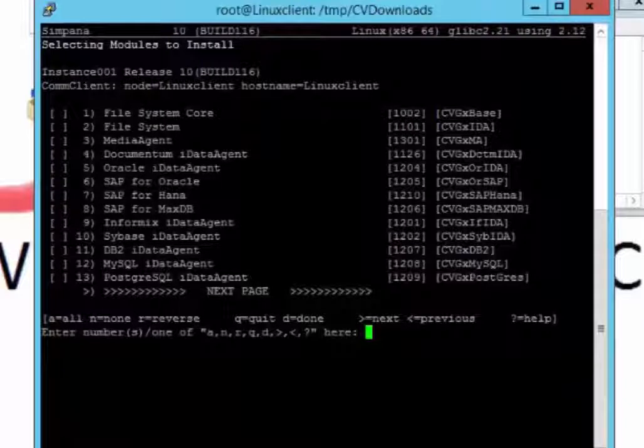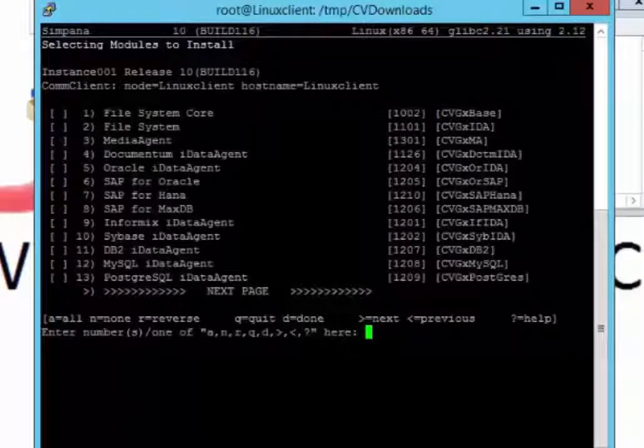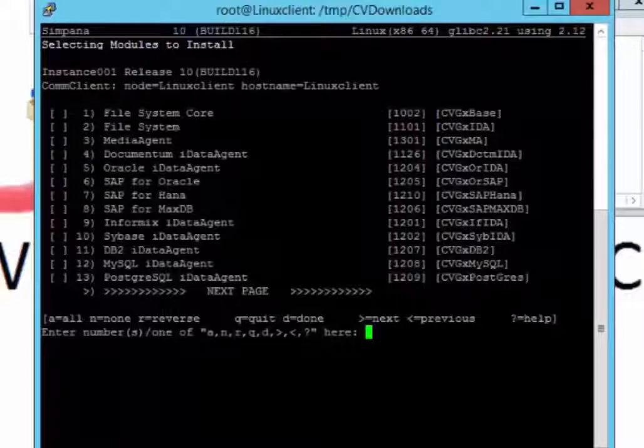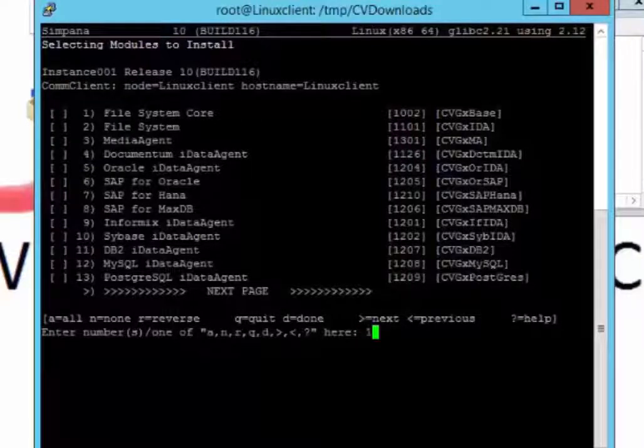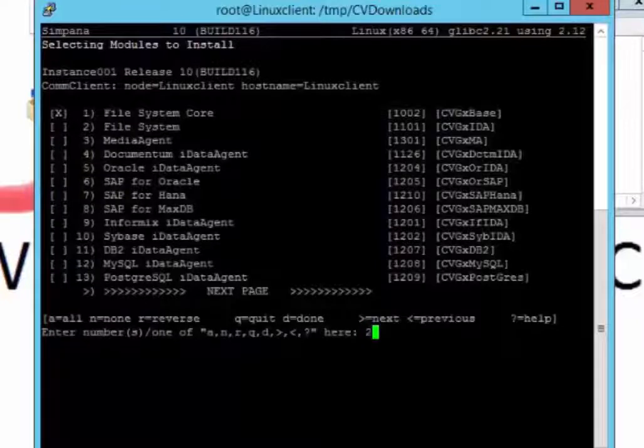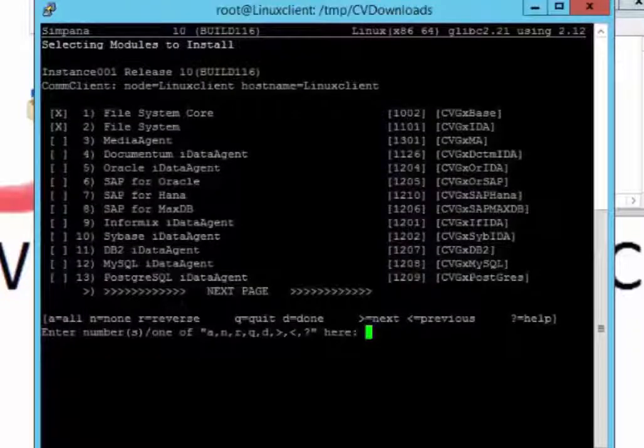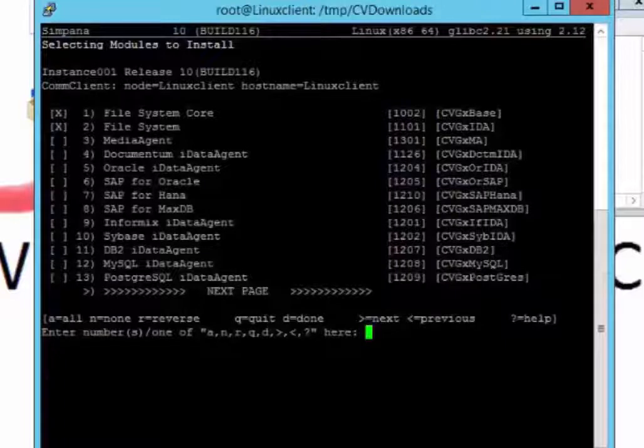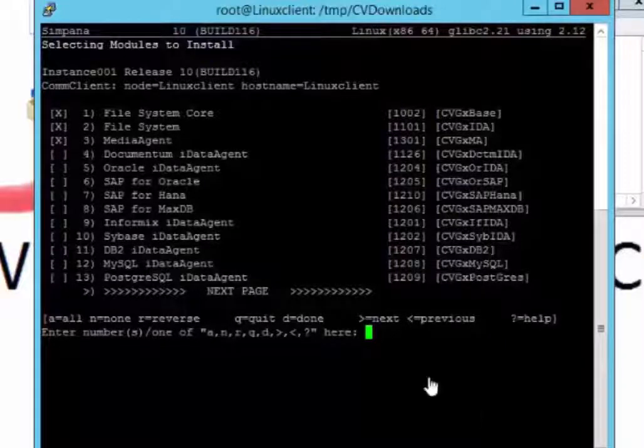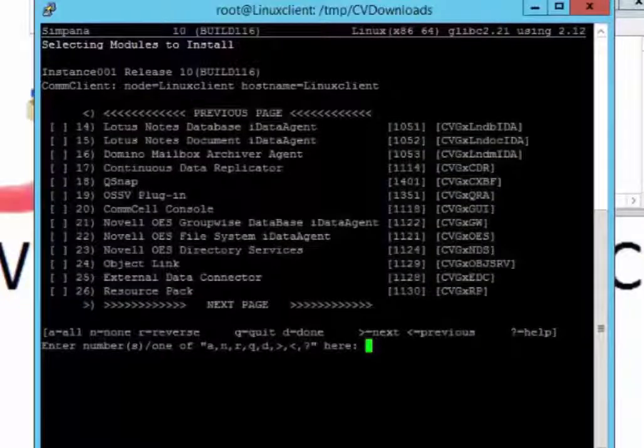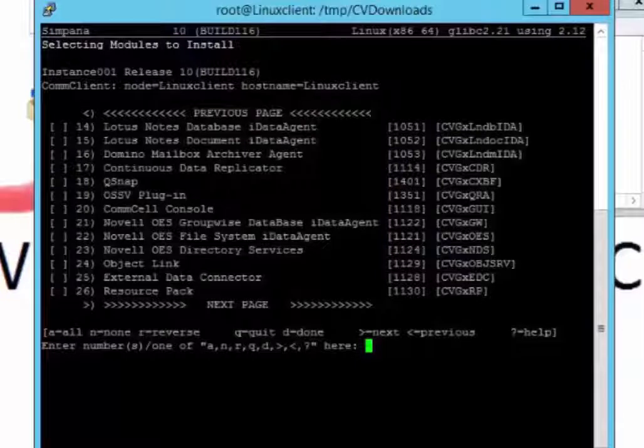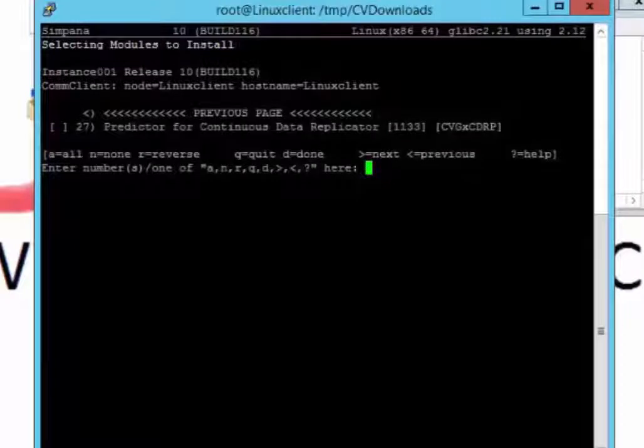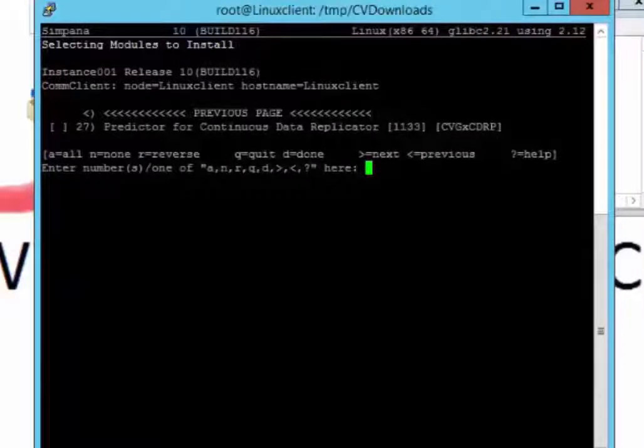This brings us to what we want to install. We're going to install this as a media agent. It originally was an idea, but we're going to do it as a media agent. We're going to push one to install the file system, two file system core. One file system core, two file system, and three media agent. So, and let's just take a look to see what next page looks like. Next page. You have all these different things you can add. And you can download to it. Next page. Pretty awesome. So, I think that's it. So we'll go, we'll go D for done.